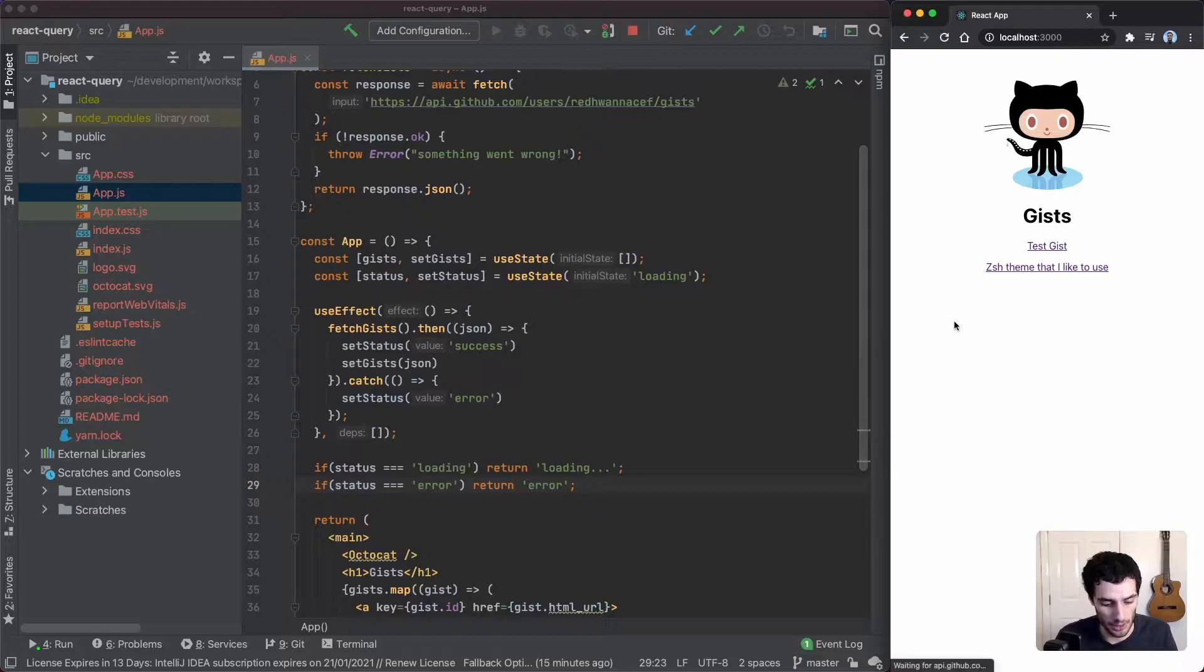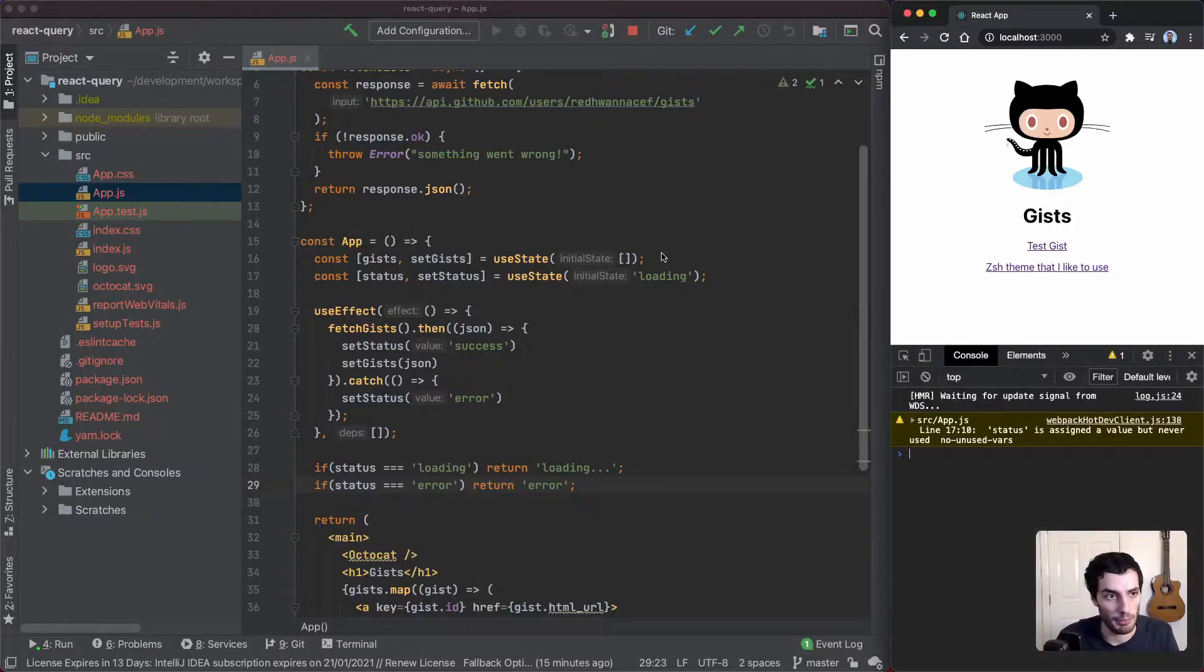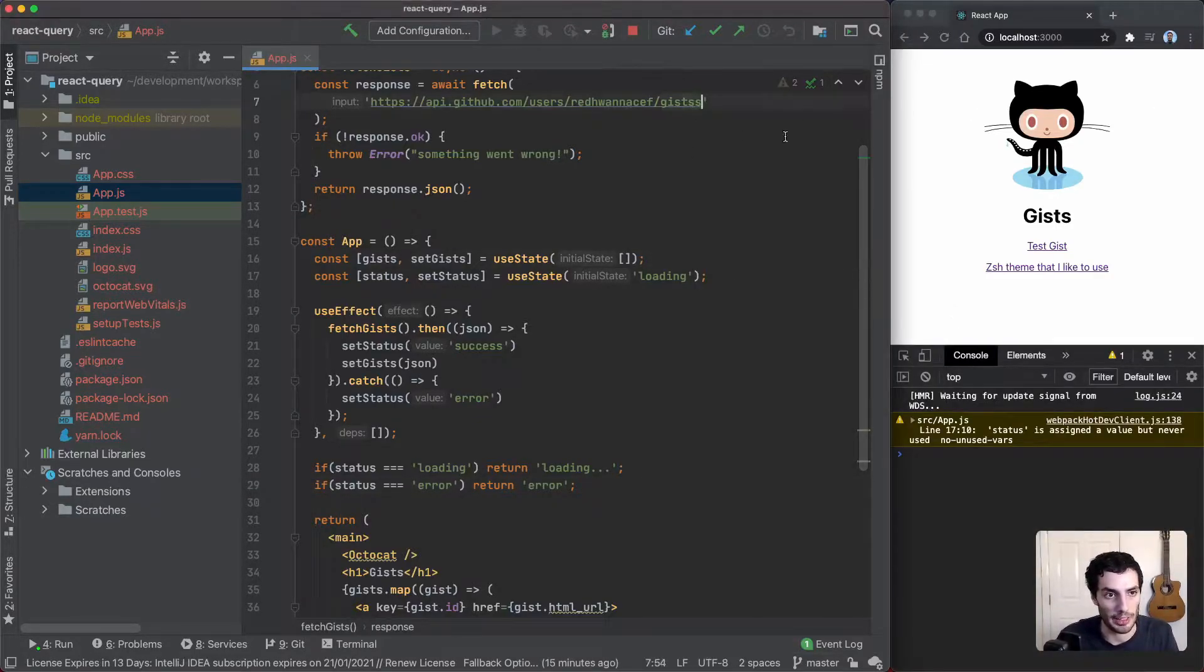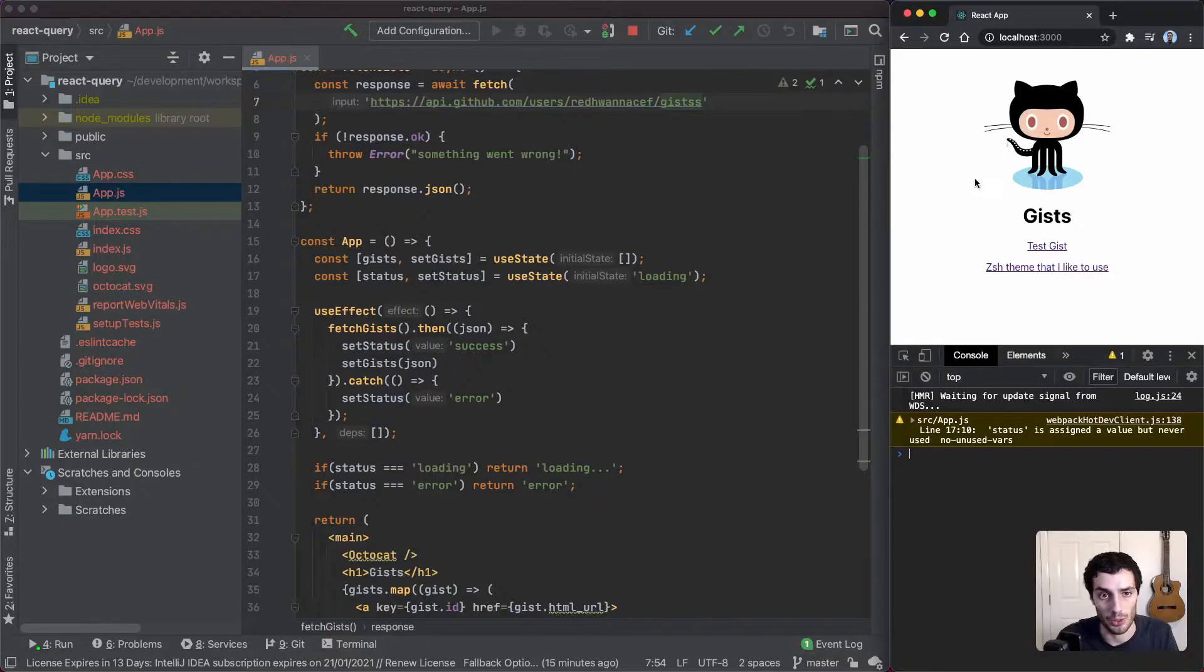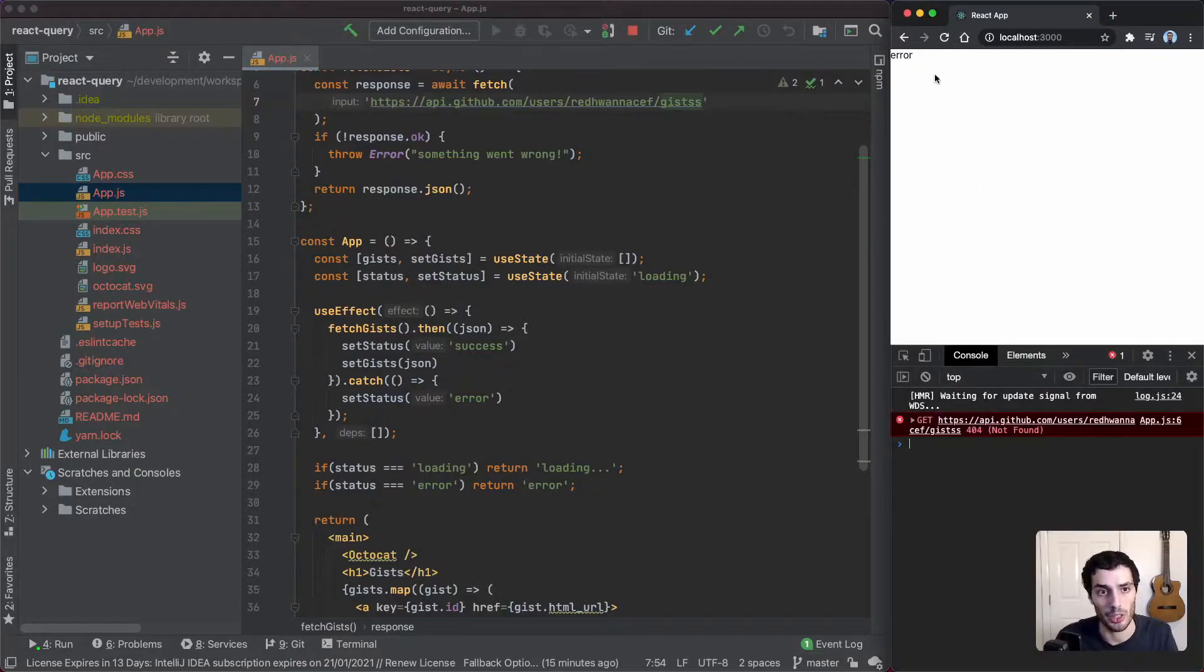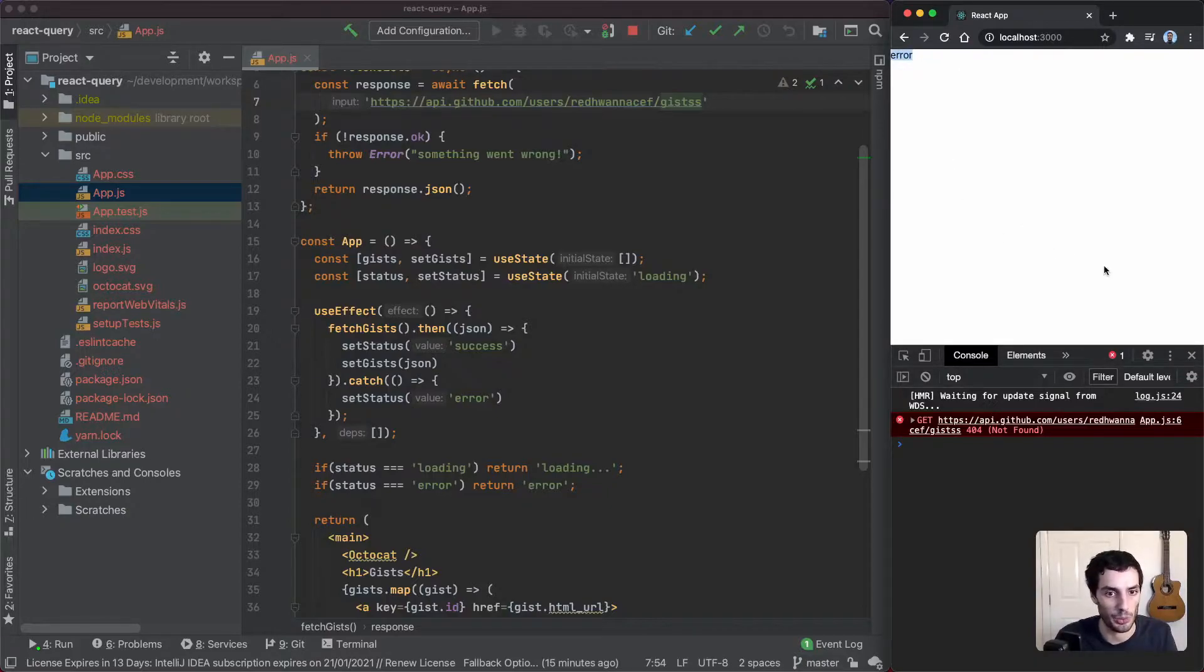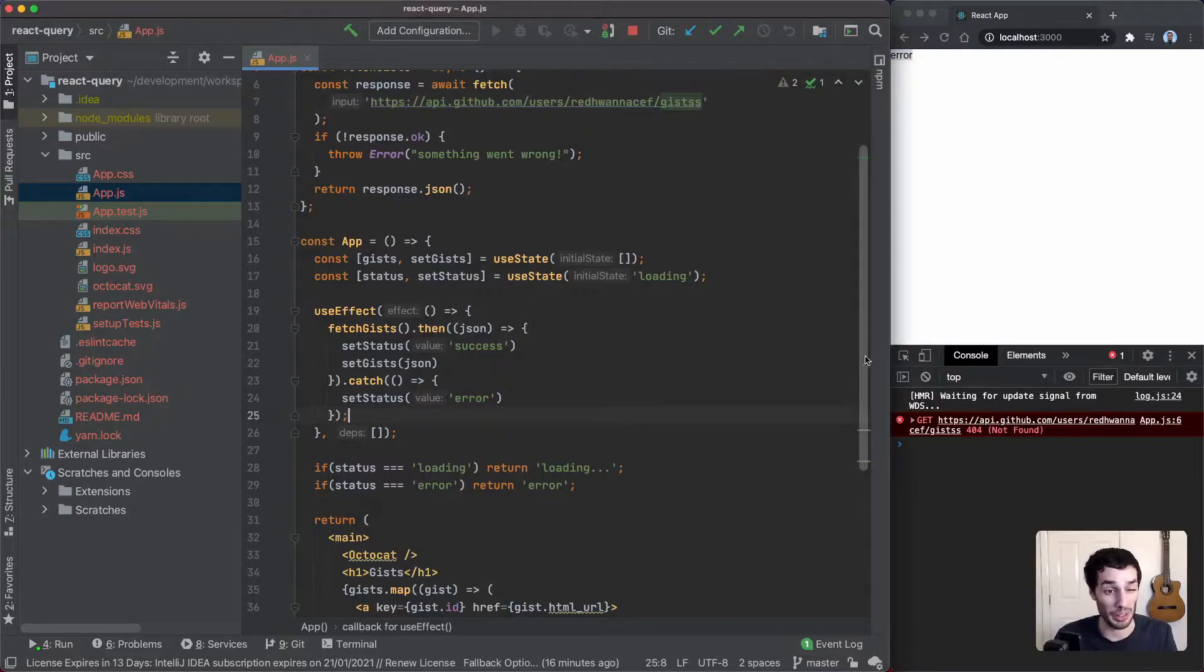This basically handles the loading and error states. If we for example add an 's' there, this should fail the API call. You can see there it loaded for a few milliseconds and then it errored out. This is exactly what you'd expect.